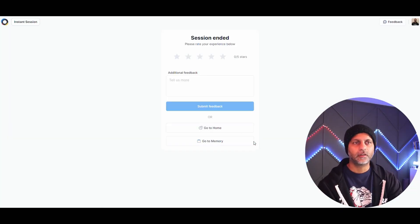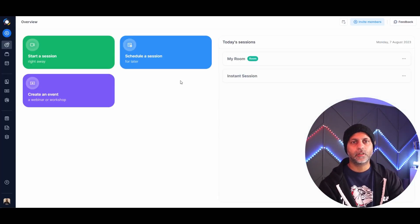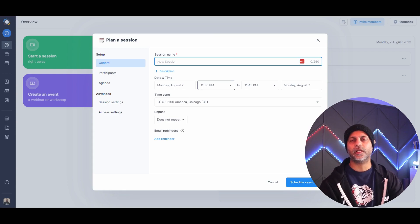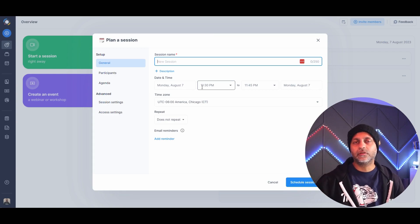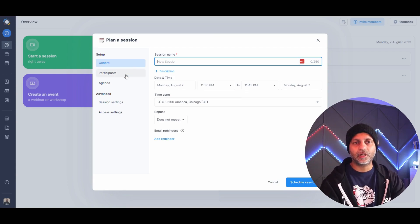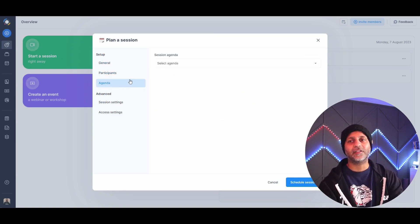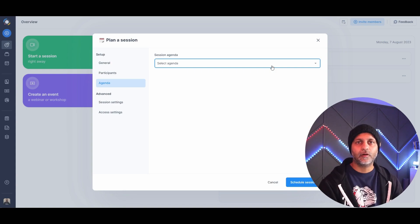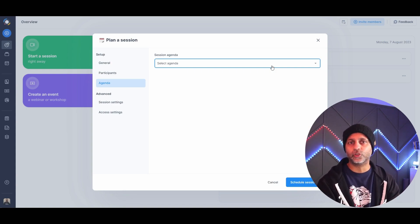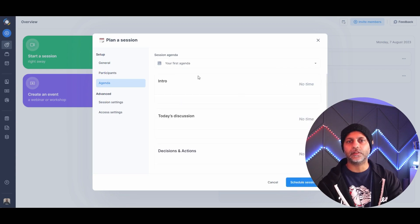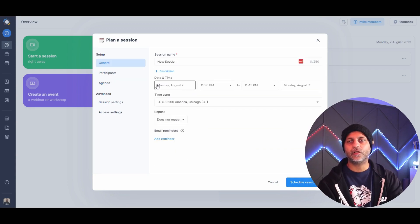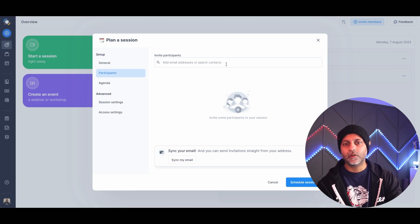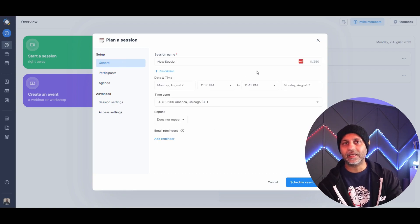Now let's look at scheduling a session for the future. You can give it a name, add a description, and schedule it — useful if you're charging for a session. You can invite participants and add an agenda, which is great if you run the same meeting repeatedly, like one-on-one coaching sessions. You can pick the date, time, and share the session link with participants.